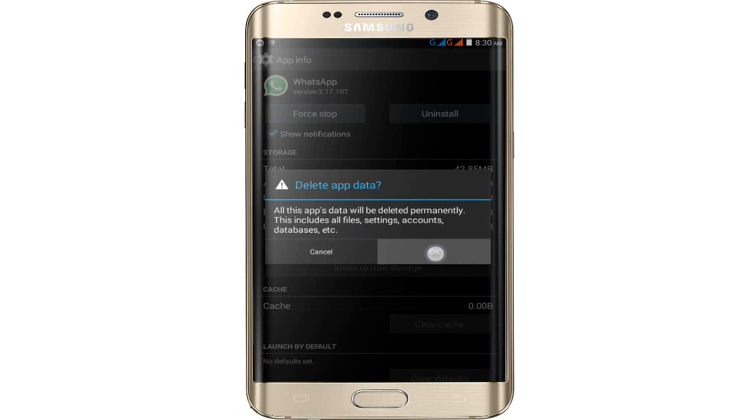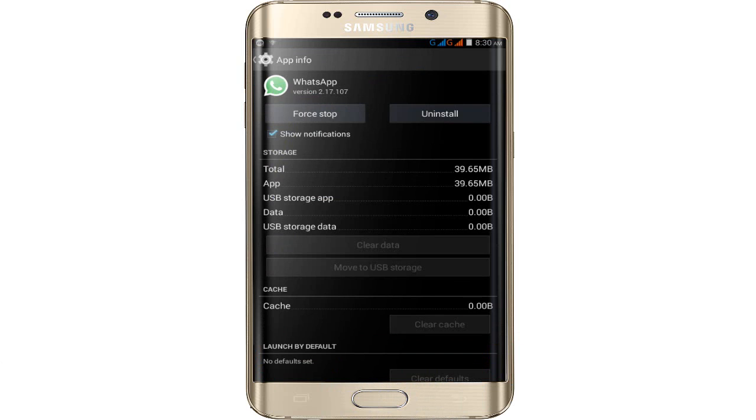Click OK on the Clear Data prompt, then click on Force Stop. Tap on Force Stop and then tap OK to confirm.